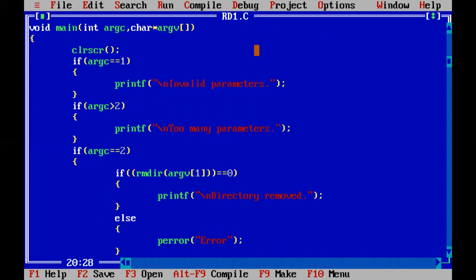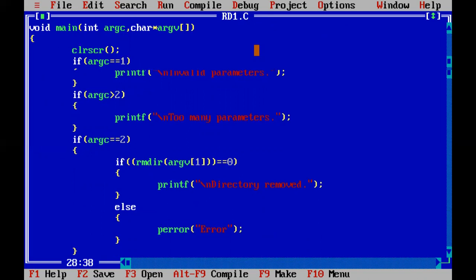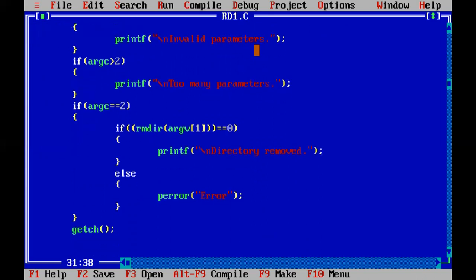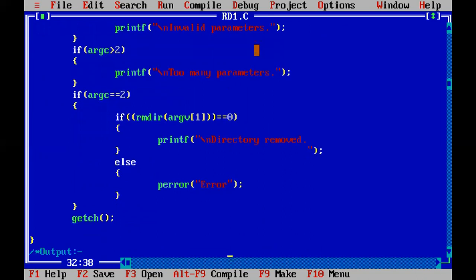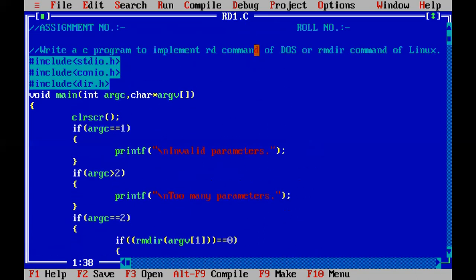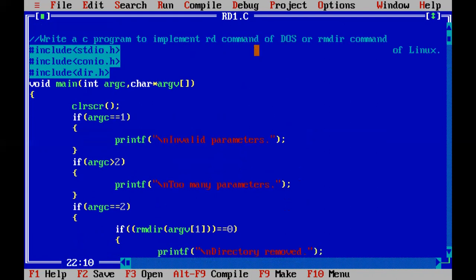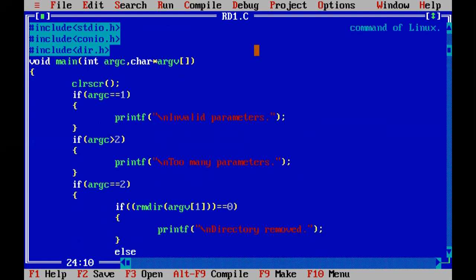And our code should exactly work when the arguments count becomes equal to two, where if rmdir command first argument is equal to zero, which is again the command itself, the directory removed message will be printed, else it is going to give us one error.